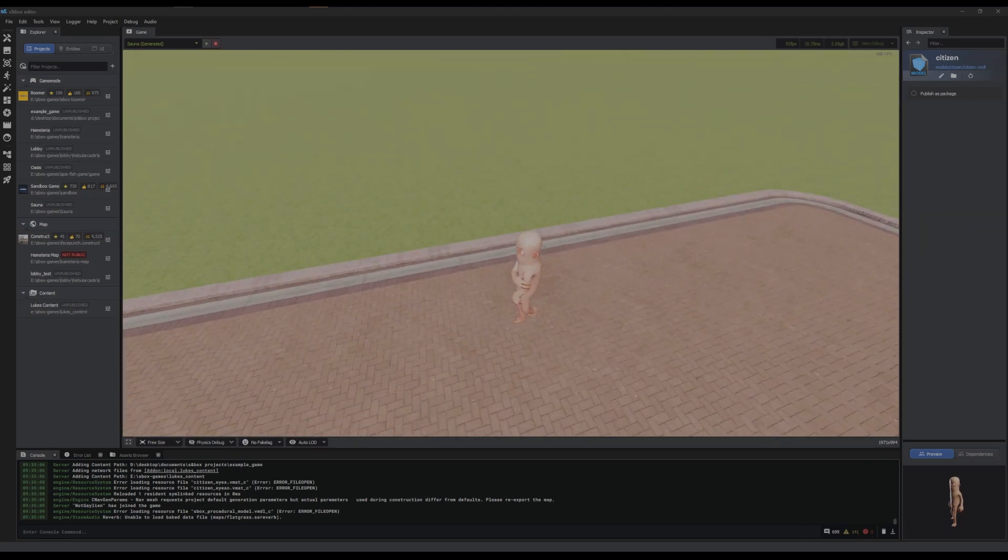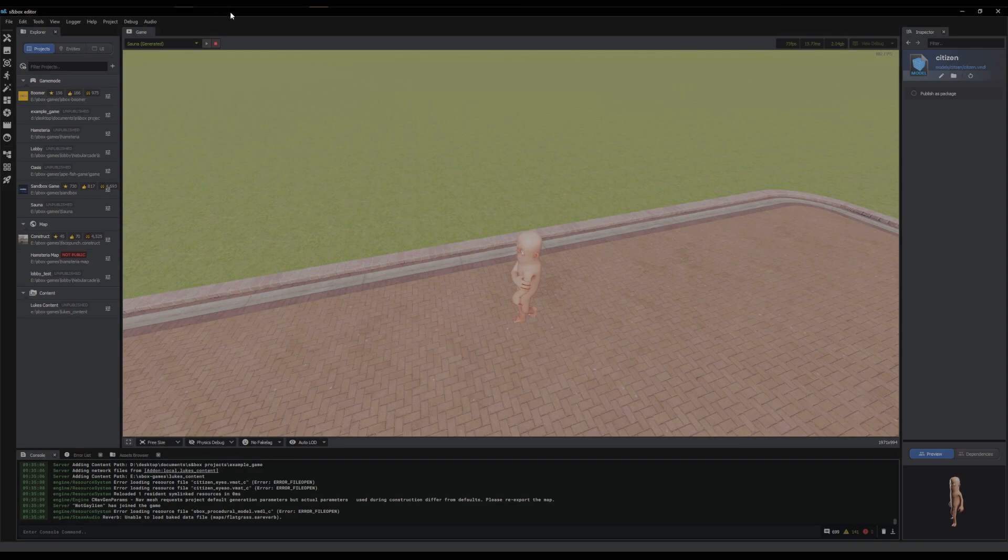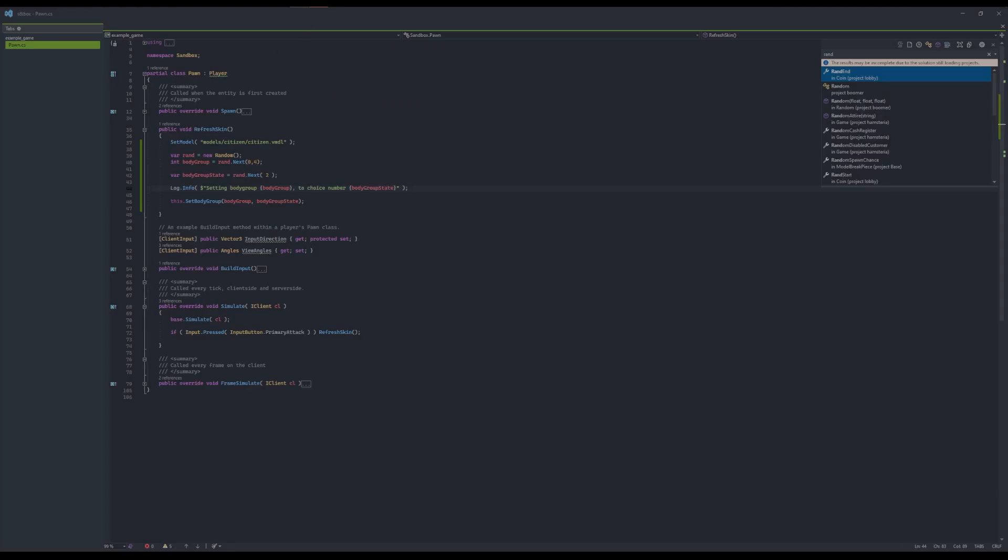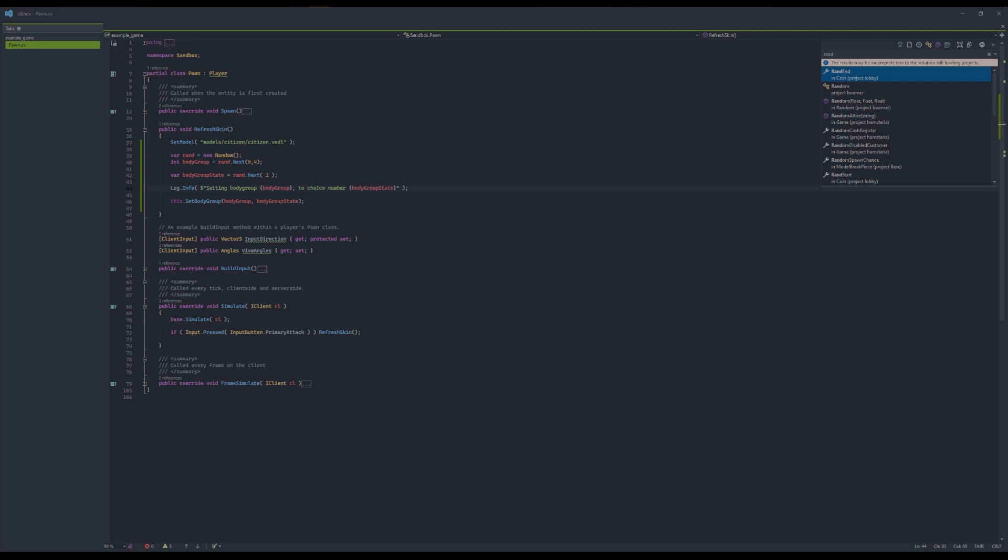So let's look at the code quickly. Okay, so to keep in mind, whatever you're trying to set the body group on, make sure it derives from a model entity, because that gives us our method to actually set the body group.